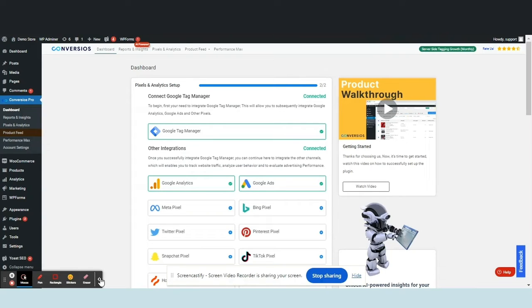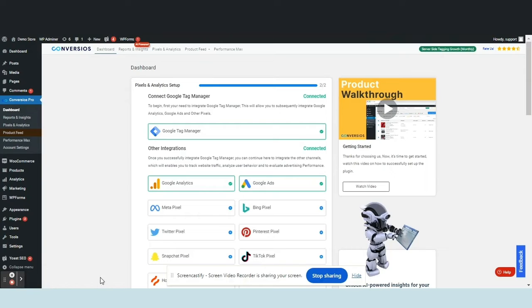Welcome to our video tutorial on seamlessly integrating the Snapchat Pixel using the Convertios plugin for WordPress. Let's get started. Open your WordPress backend and locate the Convertios plugin.